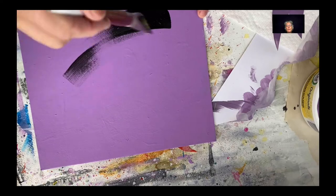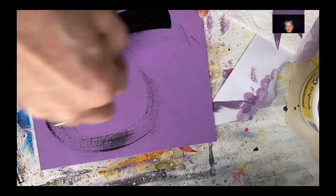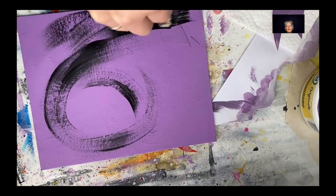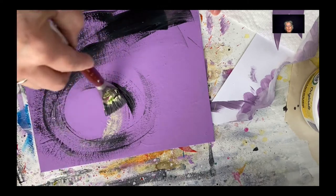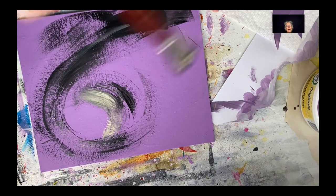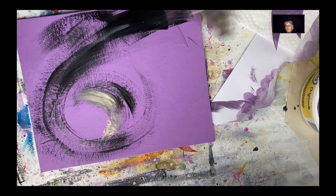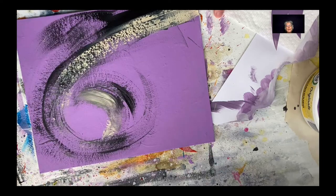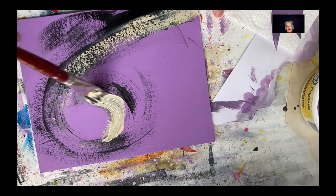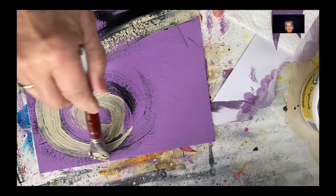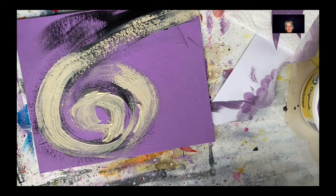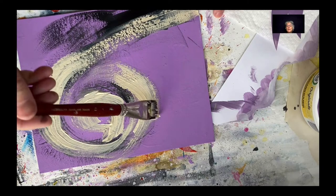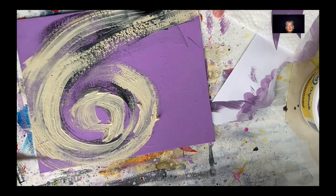Here we go. We're going to start on a purple background and I'm going to start with really bold black marks. I have a bit of unbleached white on my brush now and I'm creating that spiral. This is the quickest composition ever.